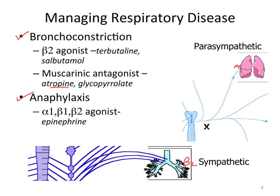What about anaphylaxis? The component of anaphylaxis that includes bronchoconstriction can be addressed with epinephrine, which causes a bronchodilatory effect and thereby reverses bronchoconstriction.